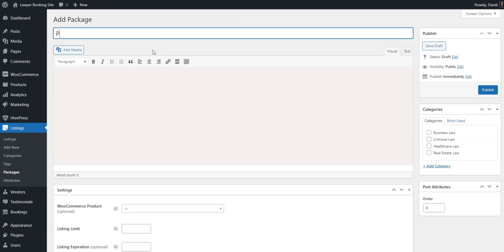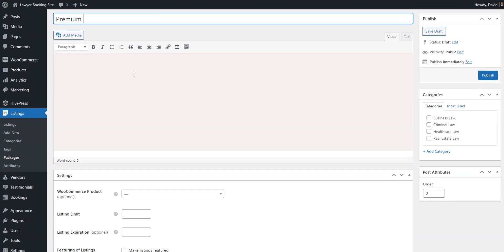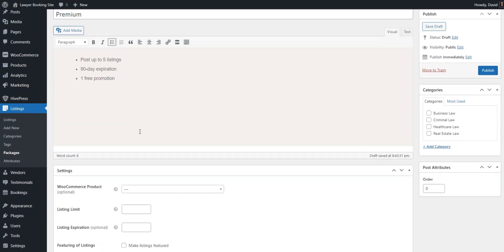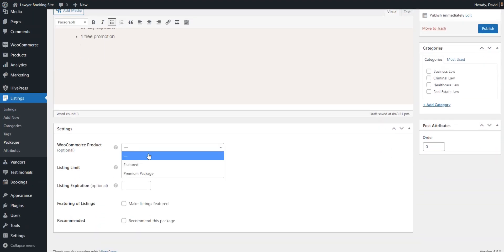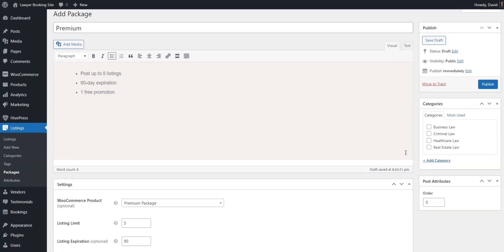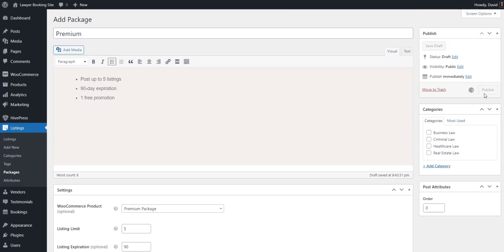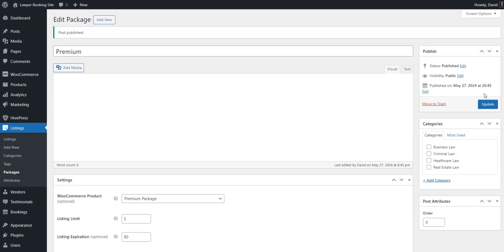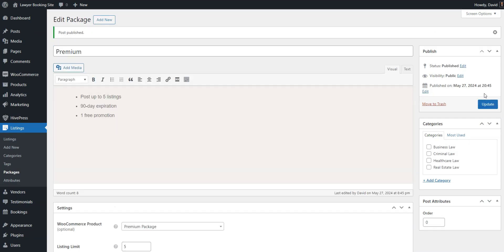We'll start with a premium one. Name the package, add a description. Then, select the corresponding WooCommerce product created earlier for packages, and specify the number of listings allowed. Also, you can set the listing expiration period. In the same way, add a free package without selecting a WooCommerce product.